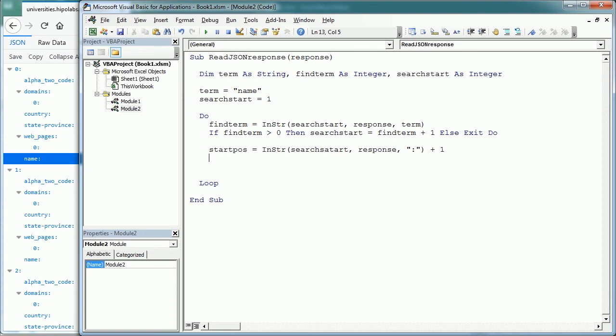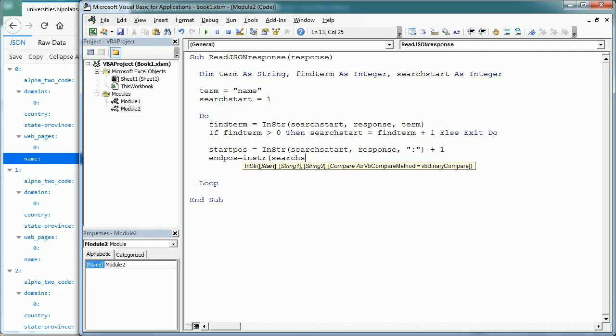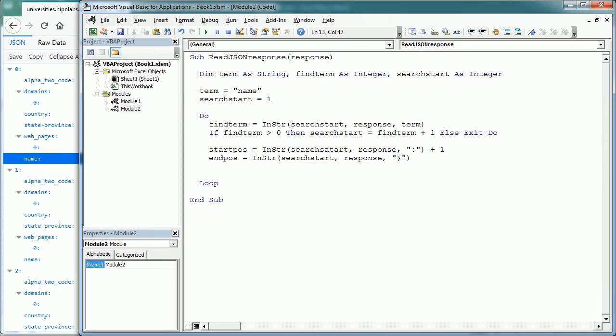And similarly, we're going to get the end position as inString, search start, in the response, and now we're going to look for the closing curly bracket. As this is the last element in the object and there is no comma. Minus 1.